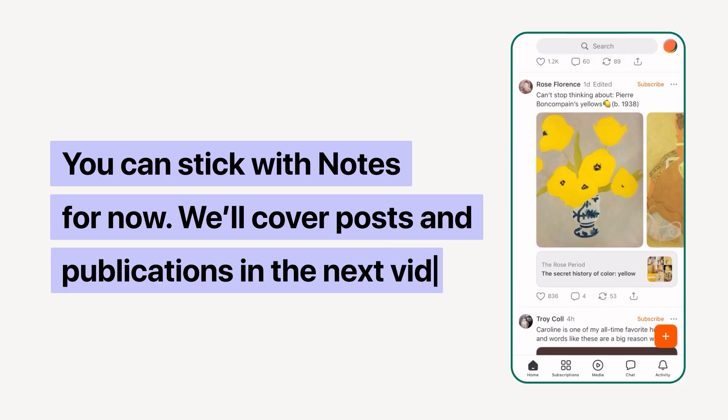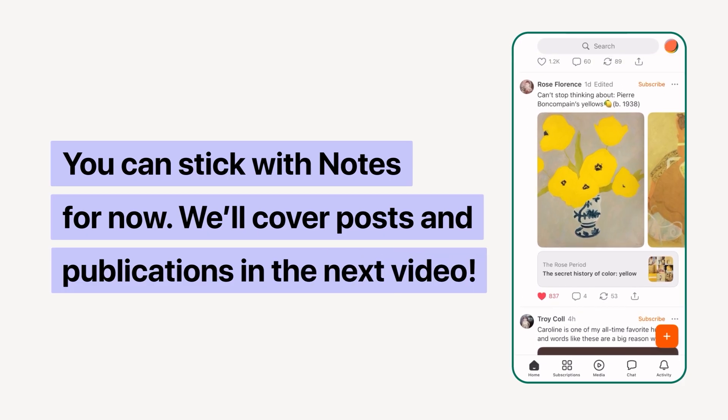We'll be covering publications and posts in the next one.